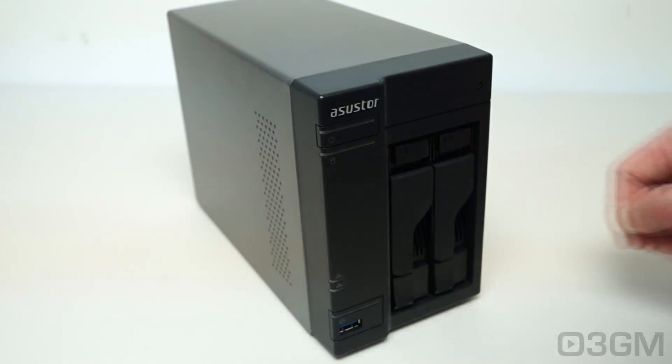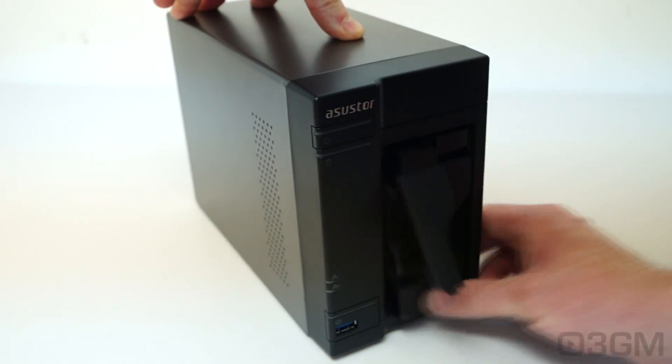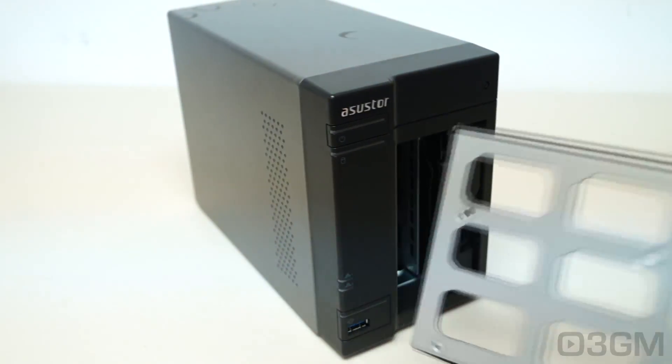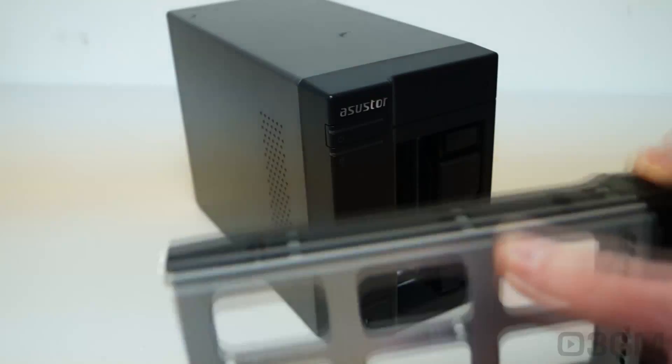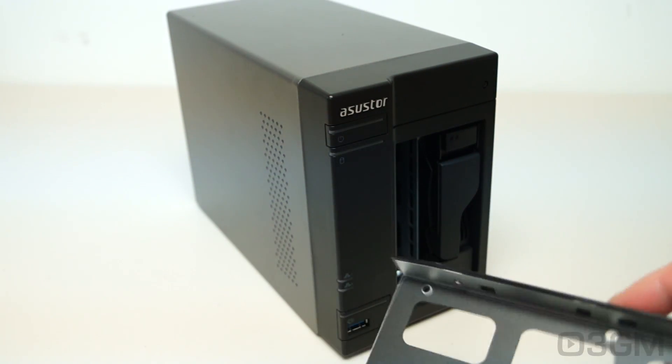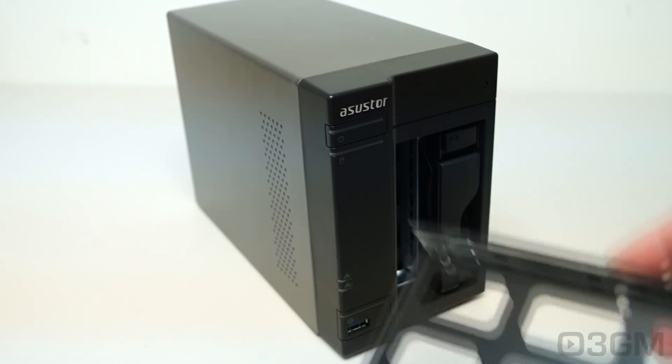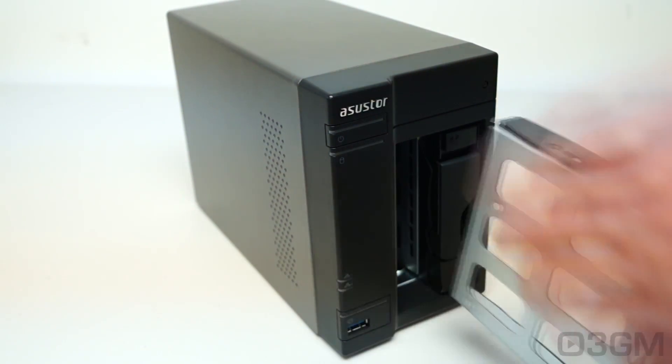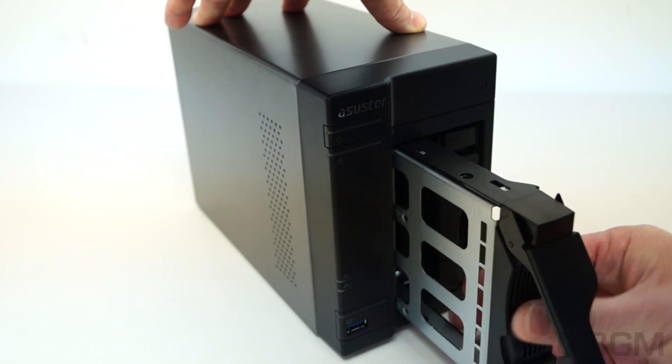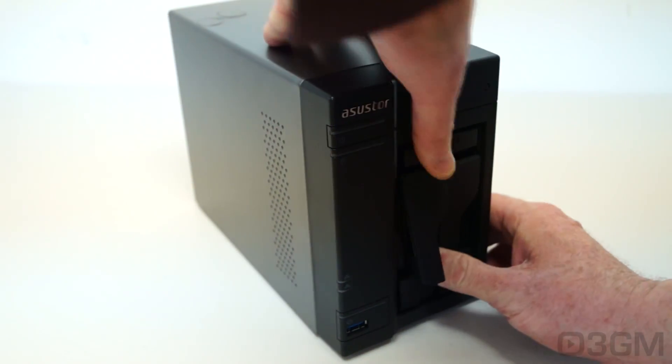If you want to install a drive just simply press here on the bottom, pull the tray out. The tray is mainly steel, some plastic on it though. Install the drive, again three and a half inch or two and a half inch drive, and push it right back in. Super super easy.